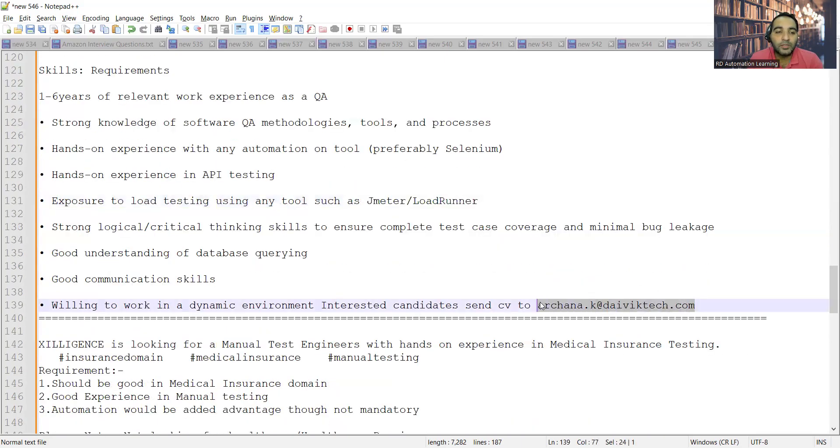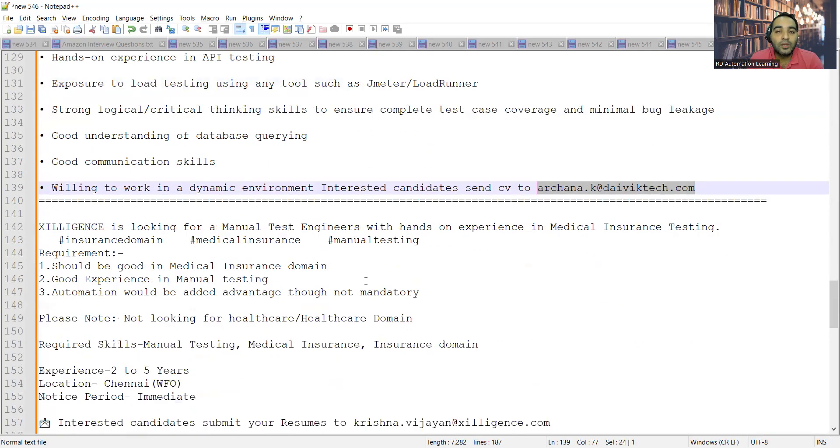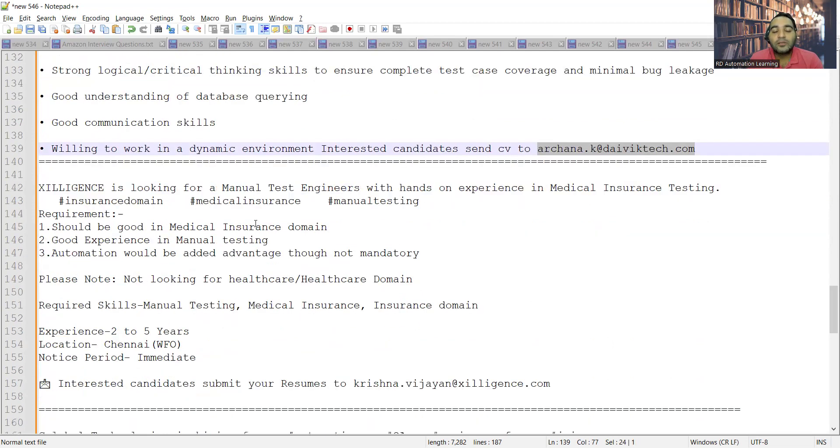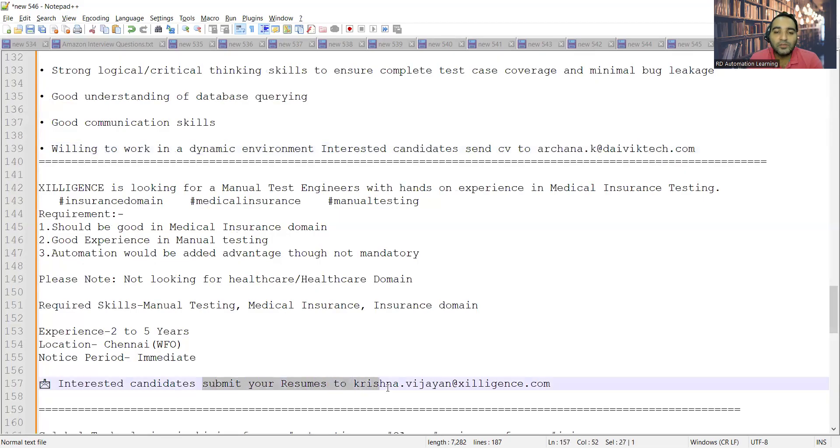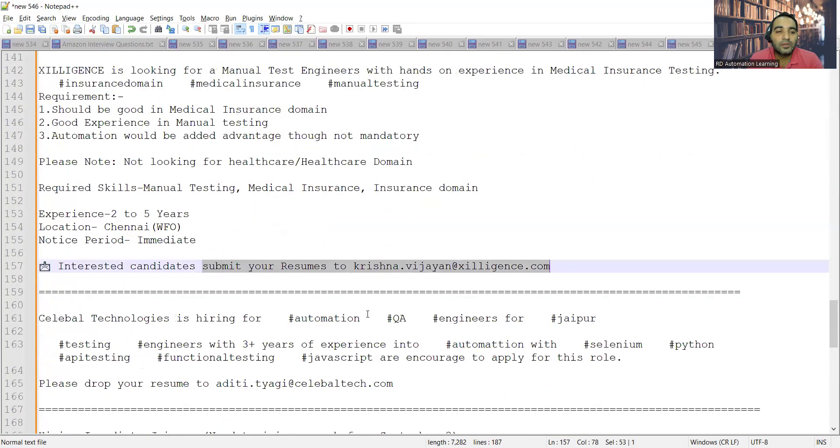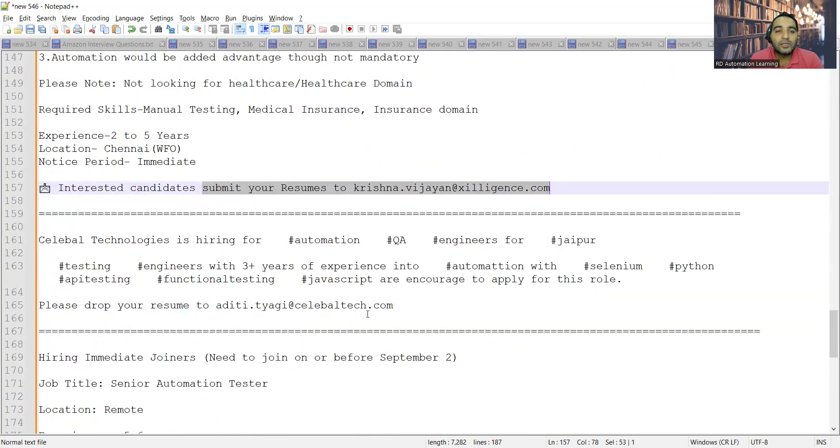Then there is a requirement for manual test engineers. The location is Chennai, the experience required is two to five years. Interested candidates can submit their resumes to this email address.